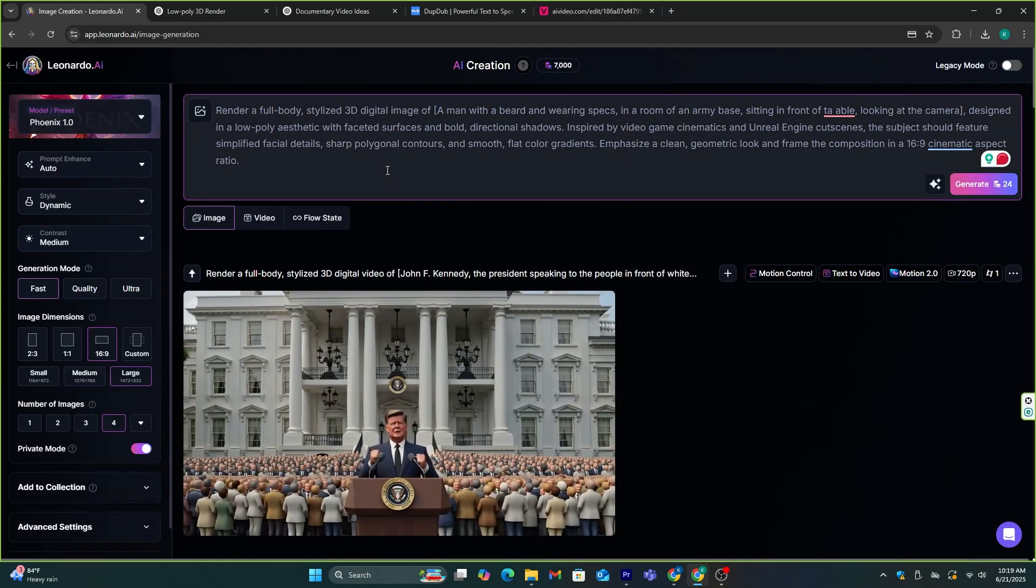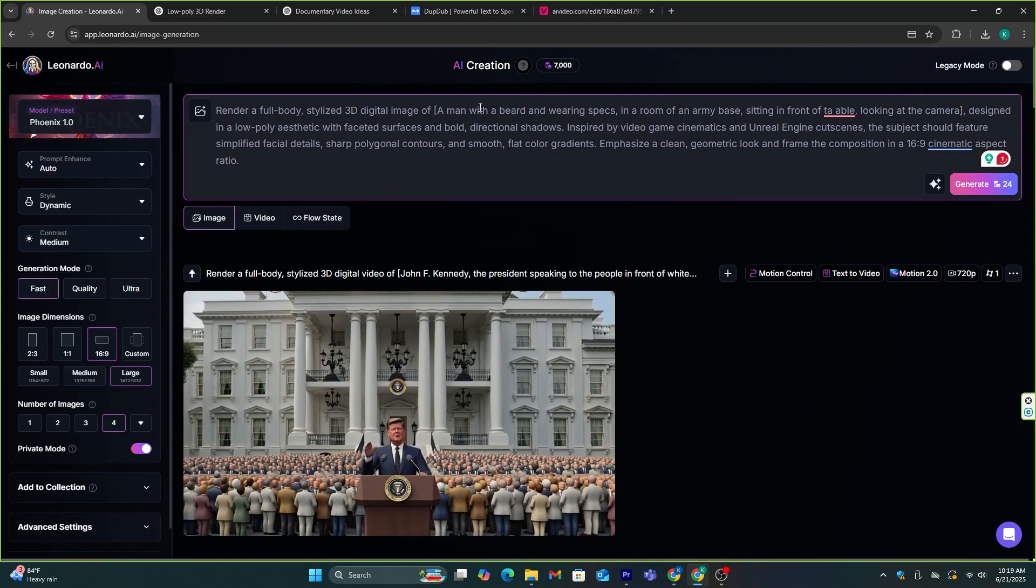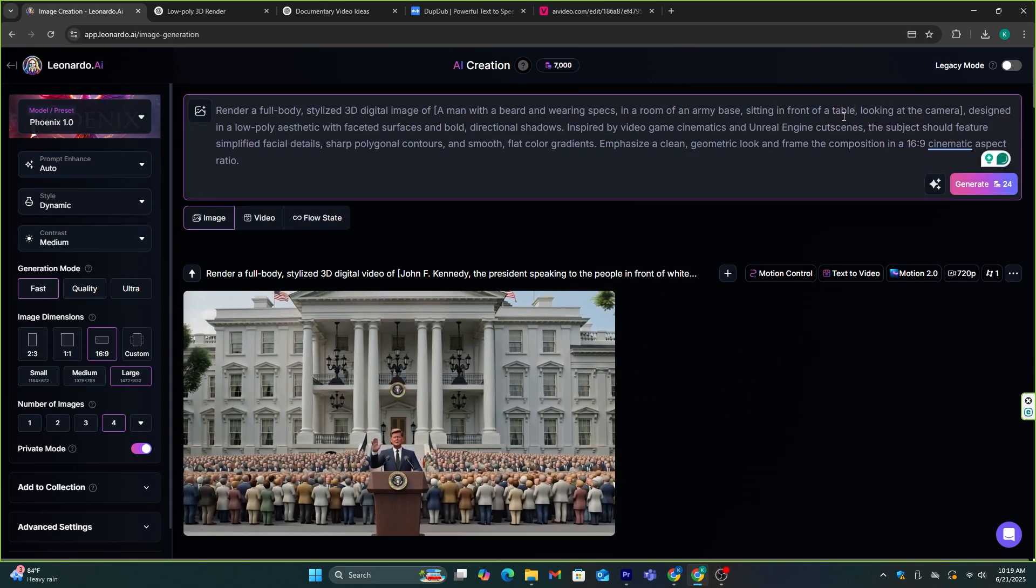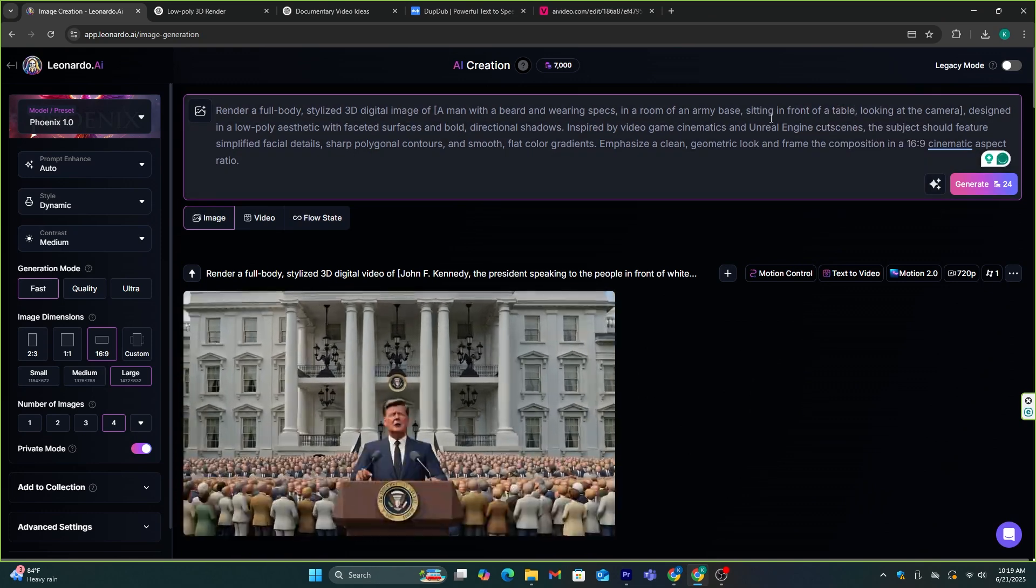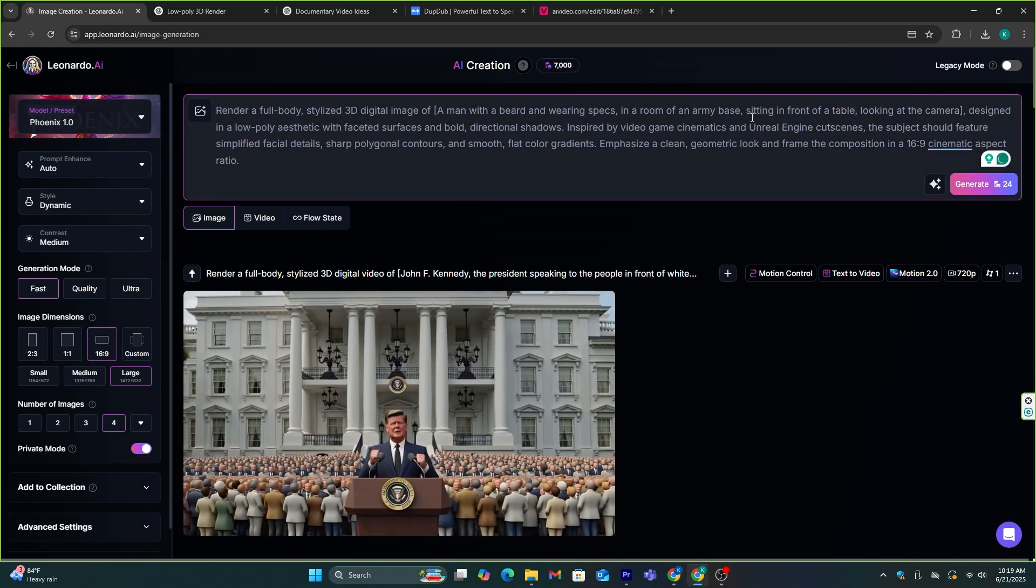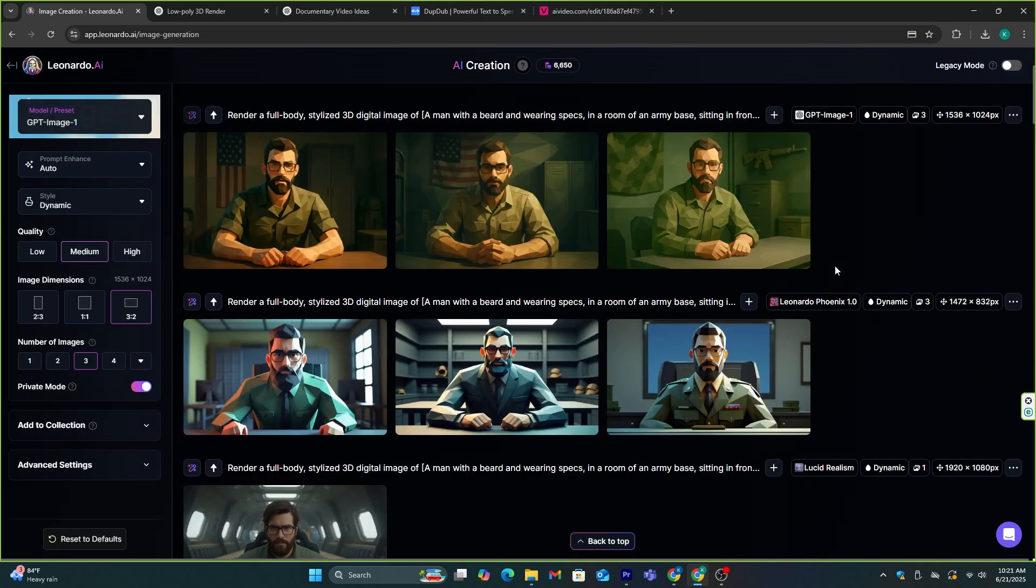When it comes to creating this AI avatar, you can use the same prompt, and you just need to explain the character here. Like, these are the characters I made.